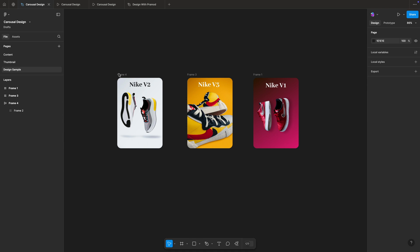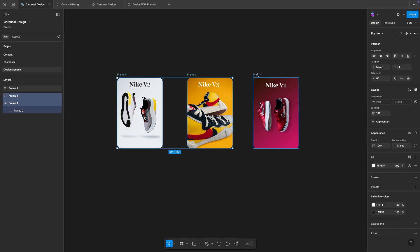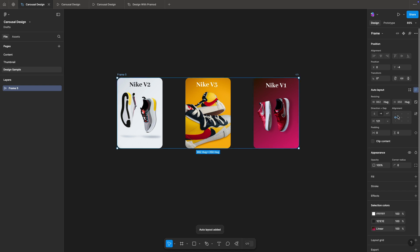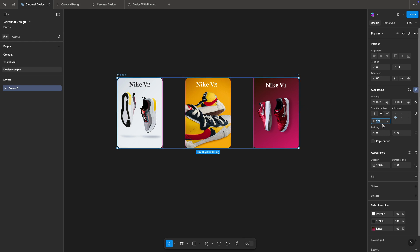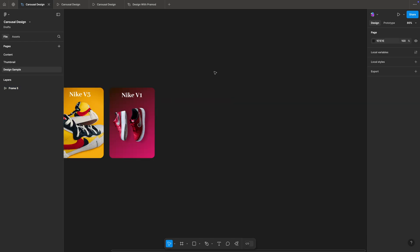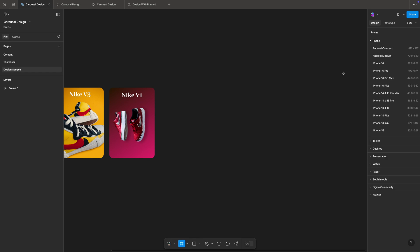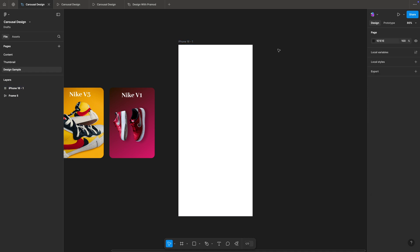I've downloaded these assets from Pexels.com. What I'll do is group these three frames together into one auto layout, equally space them, and reduce the padding between the three cards. Then I'll bring in an iPhone 16 frame.